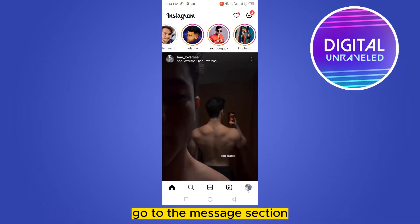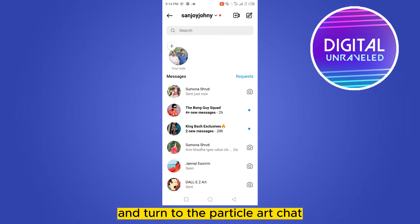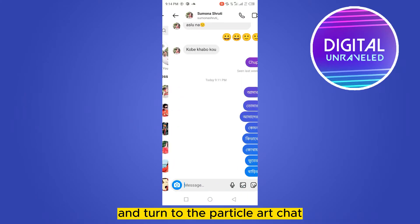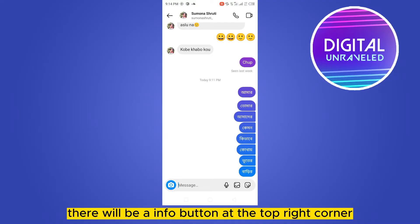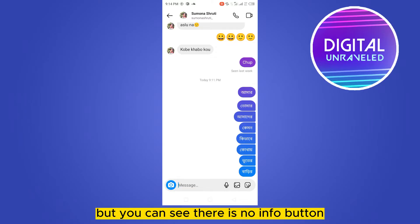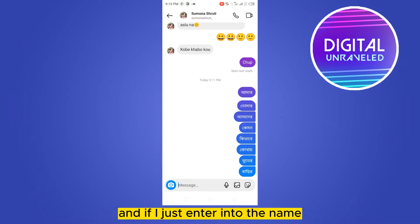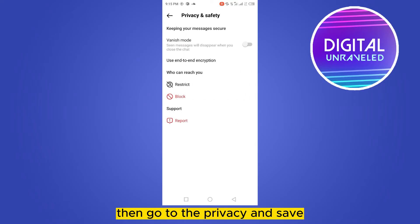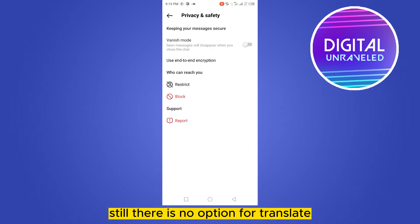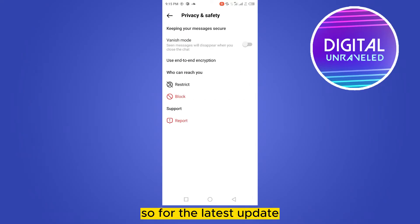Go to the message section and enter into the particular chat. For the older update, there would be an info button at the top right corner, but as you can see there is no info button. If you go into the name and then go to Privacy and Safety, there is still no option for translate.